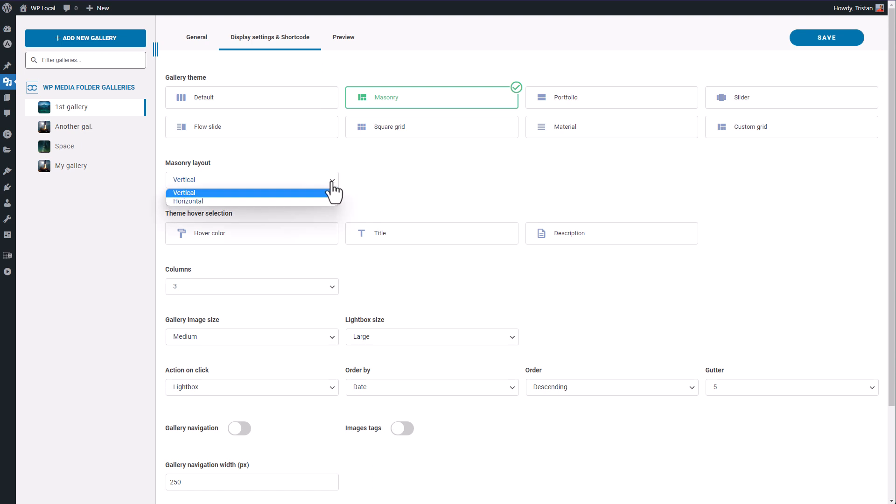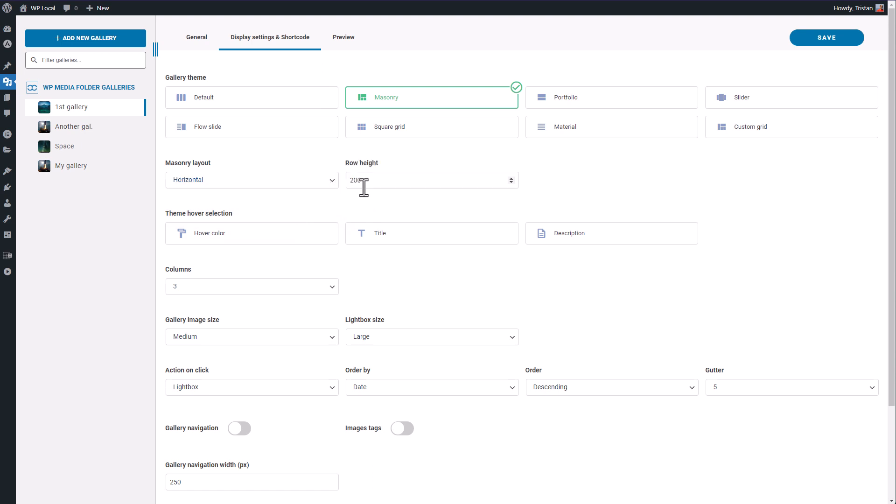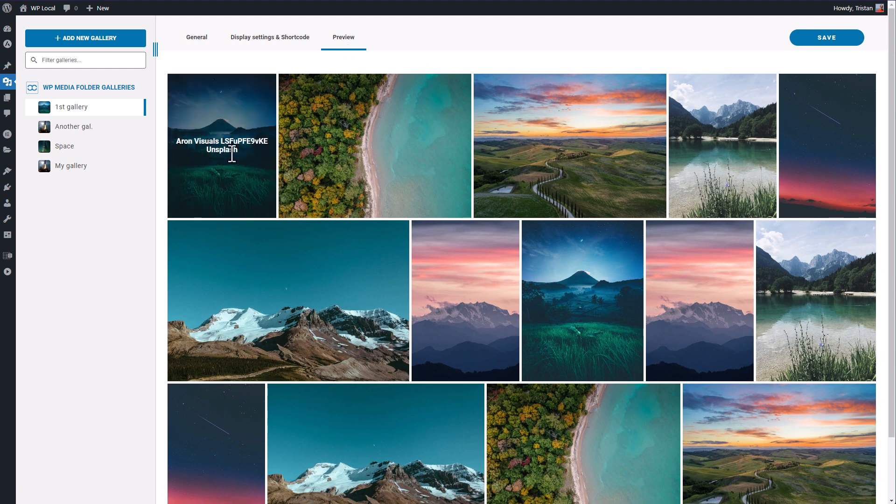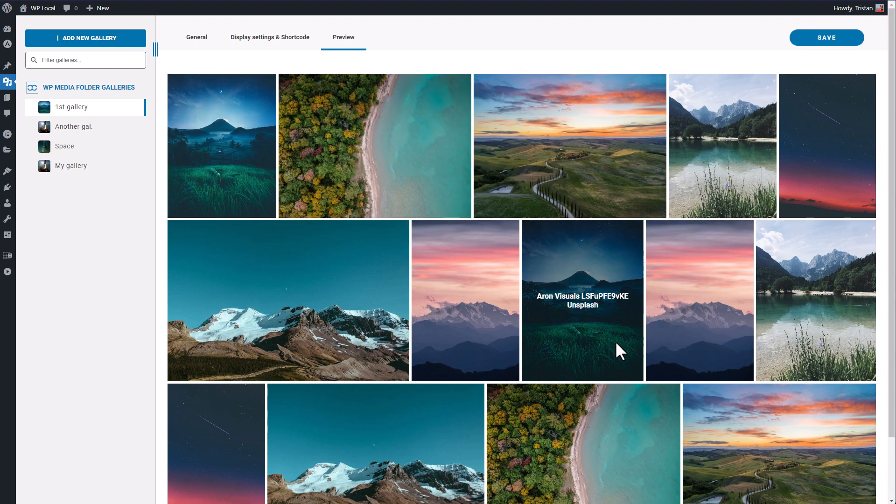First there is the vertical and horizontal layout. If I switch to horizontal and let's say change the row height to 300 pixels, now lock the preview, this is in horizontal alignment, like the one you have in Google Photos.